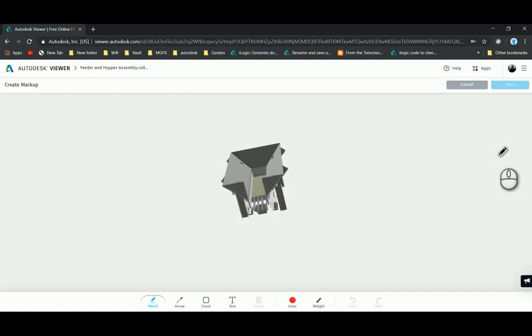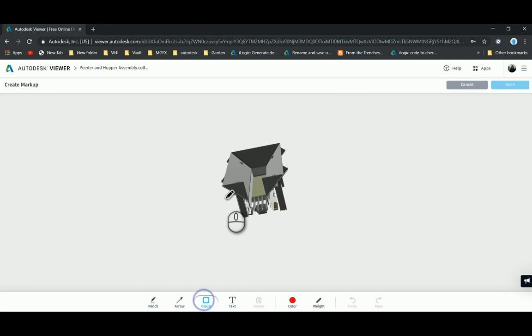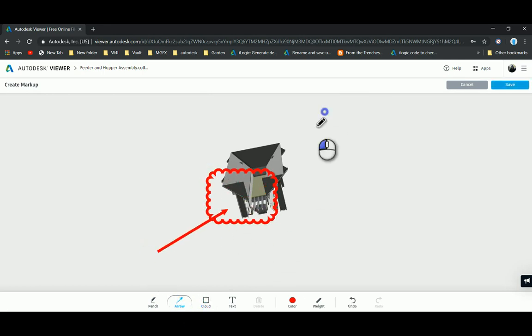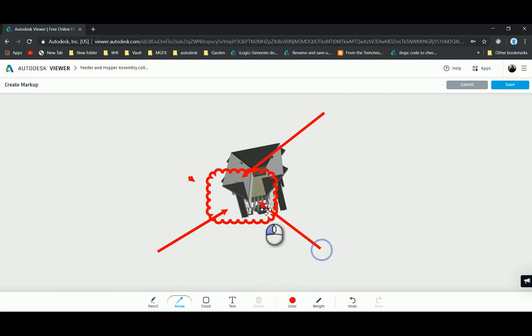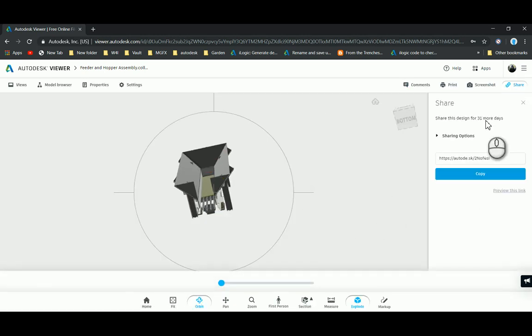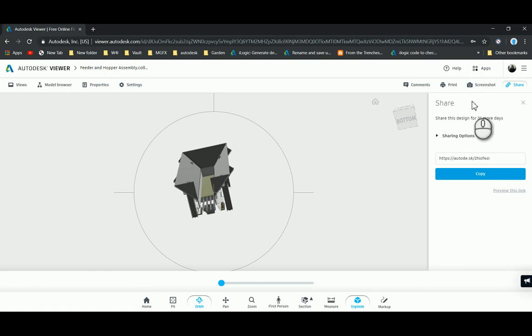And the last one we can do is markups. Like I said, for the markups you need to have signed in. I'm going to do a little cloud over there, maybe put an arrow, another arrow. Once that's done, select save and it saves as a comment.